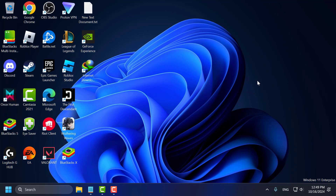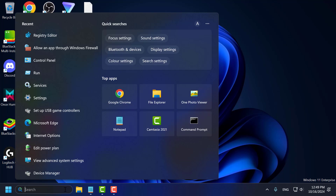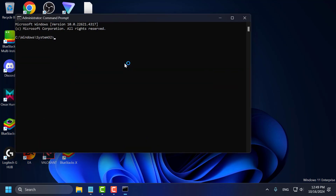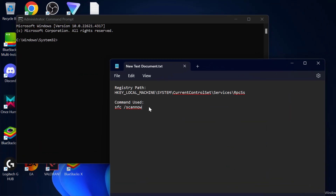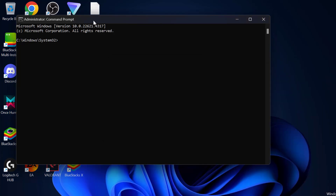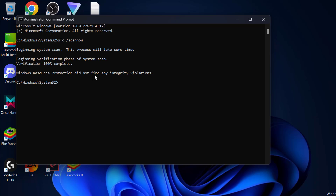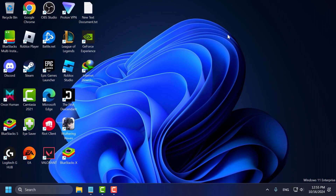If the problem is not solved, let's move on to the 5th method. Go to the search menu and type CMD. Right click on Command Prompt, select Run as Administrator, and select Yes. Check my video description for the command used in my video — just copy and paste it and press Enter. Wait for this command to get 100% done. After it reaches 100% complete, close everything and restart your PC. After restarting, check if the problem is solved or not.